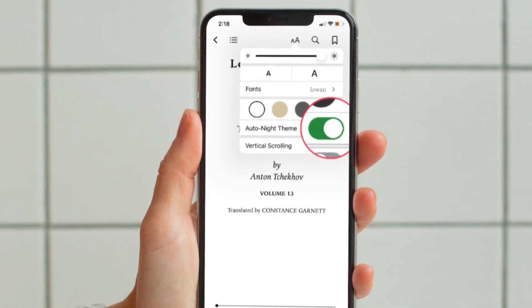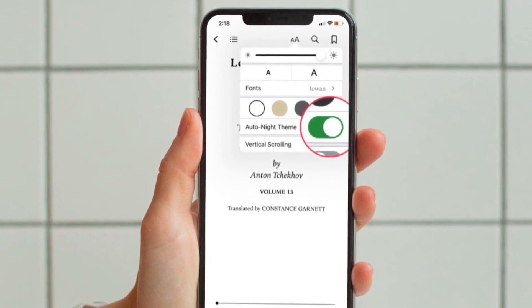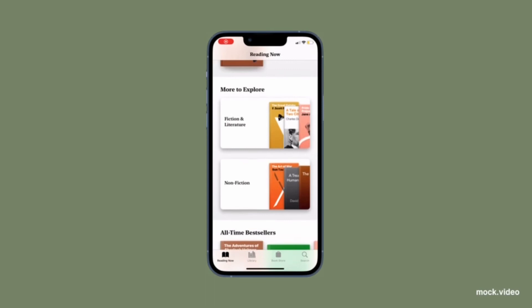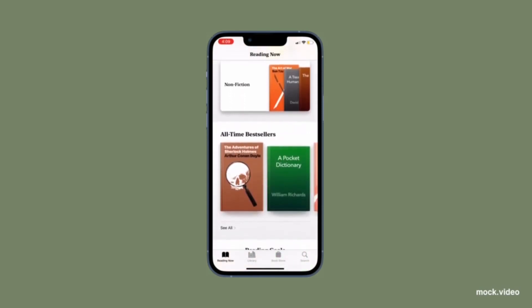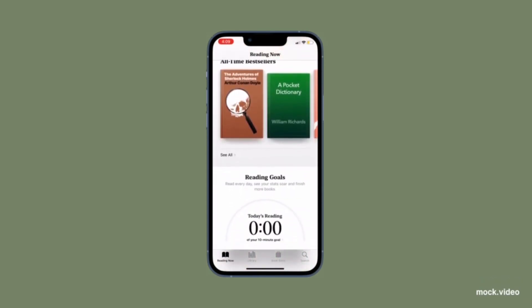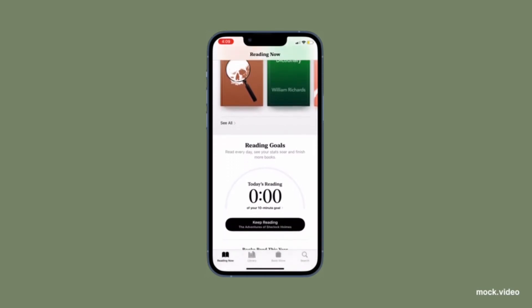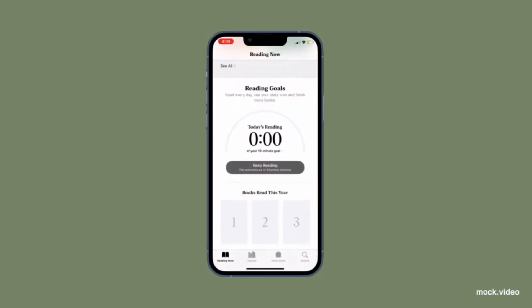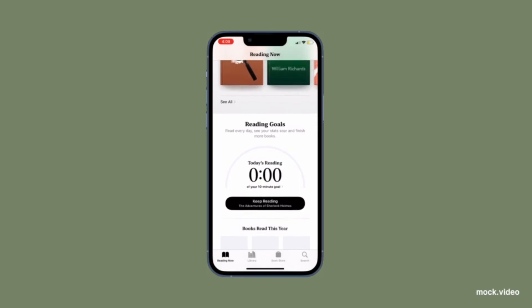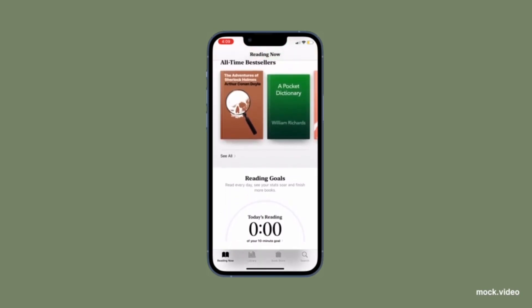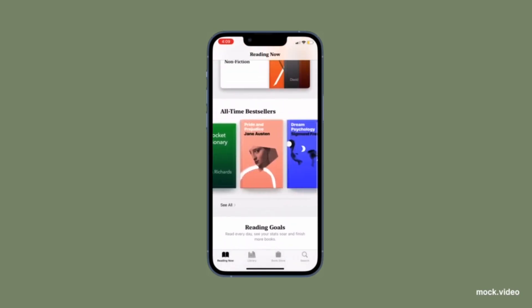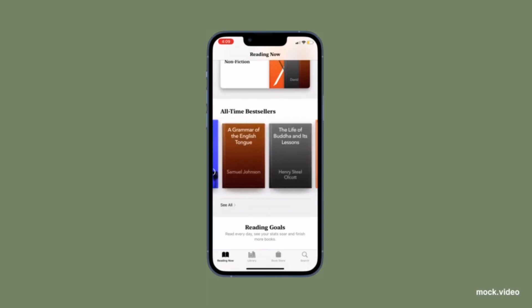Now it will automatically adjust the brightness of the screen according to the lighting conditions in your surroundings, thereby making it more convenient for you to read text, especially in a dimly lit environment. That's all there is to it. Now that you know how this handy feature works, make the most of it to enhance your reading experience in Apple Books on your iPhone or iPad.